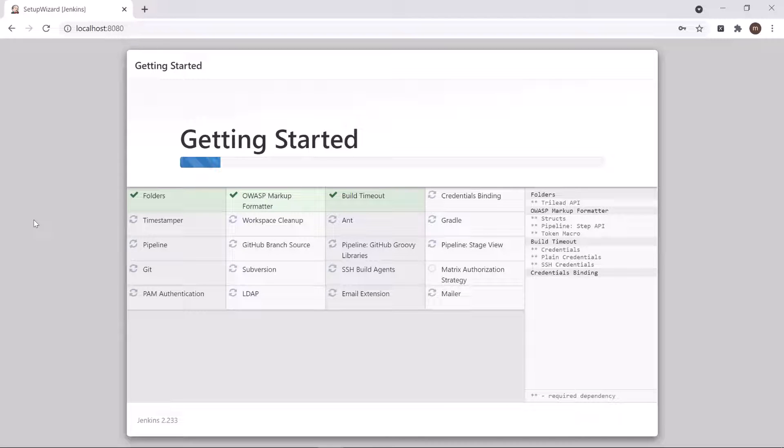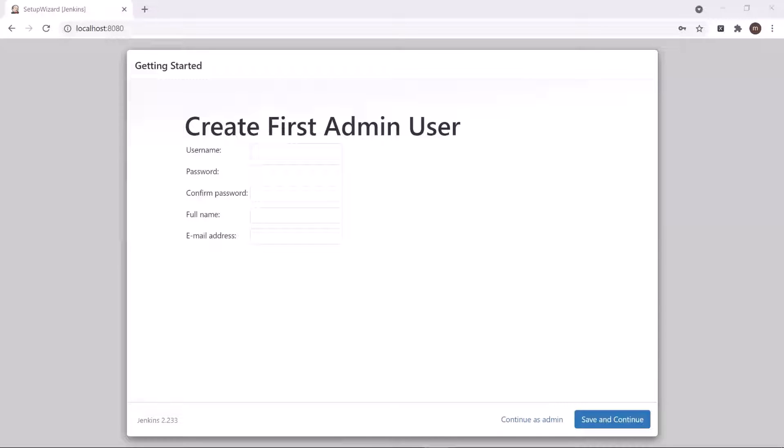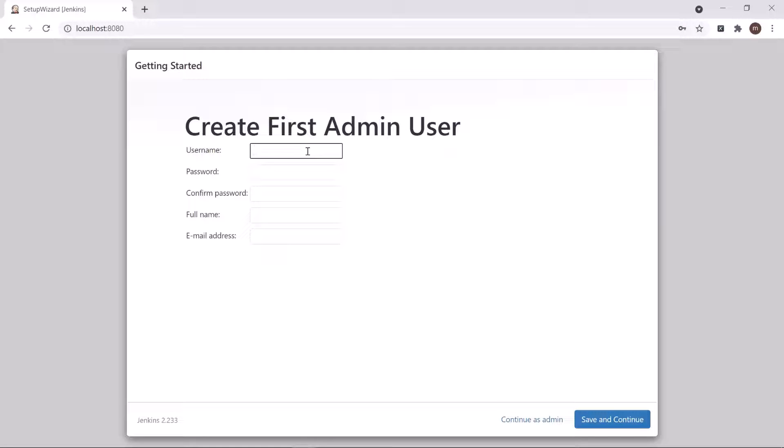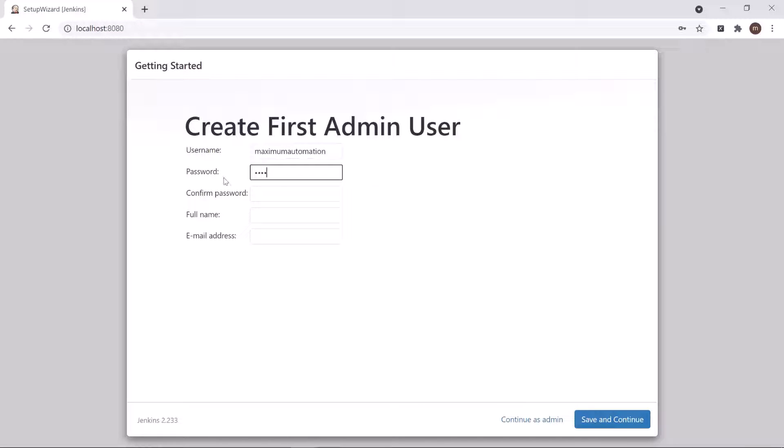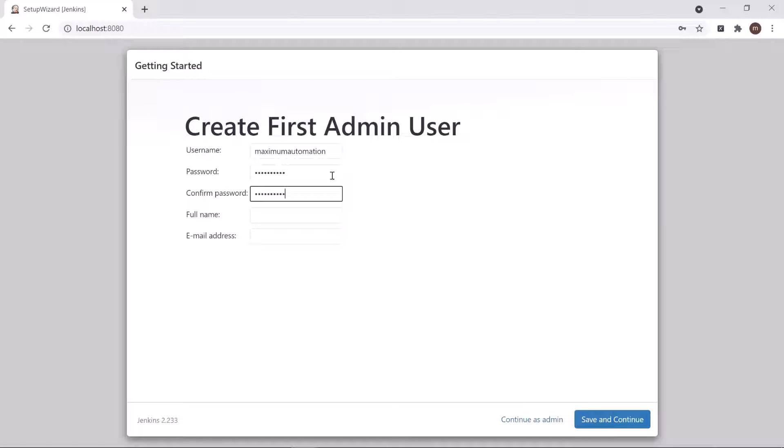Once all plugins will get installed, you will get this Create Admin User page. Here you can create your own admin user. To do that, fill out all this information like username, password, and after that re-enter the password again.